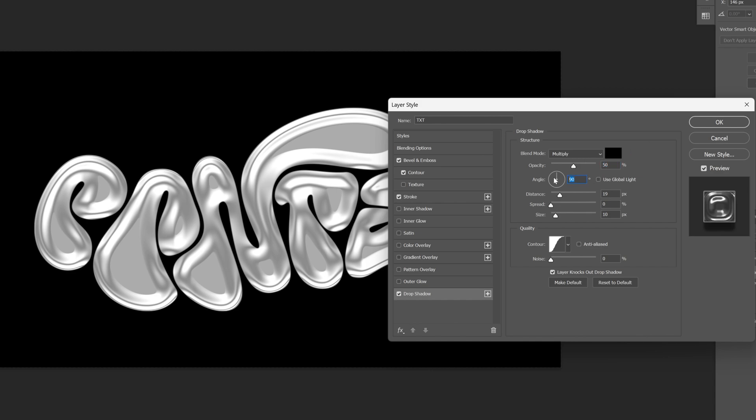Angle is gonna be 90 degree angles. Distance I'm gonna decrease it quite low and I'm gonna increase the size somewhere on 30 and let's click OK.